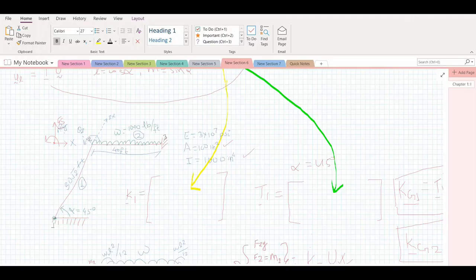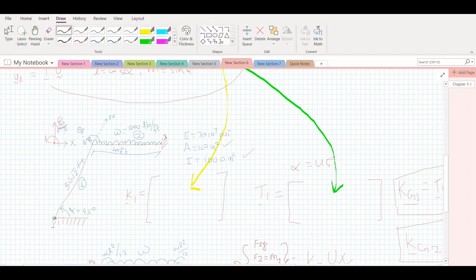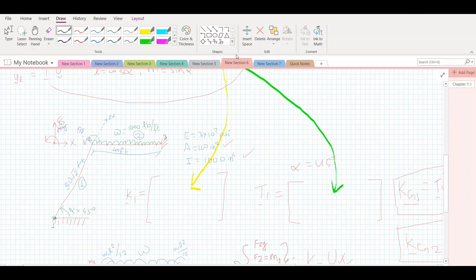Hi guys, welcome to GTN Abacus Learning. In the last session we looked into frame elements, where we modeled a frame with an inclined column with a given loading condition and obtained the reaction forces and displacements. We then modeled it in Abaqus and compared the results. The reaction forces and displacements obtained by Abaqus and using the stiffness matrices were almost similar. Today we'll move into one-dimensional plane elements.